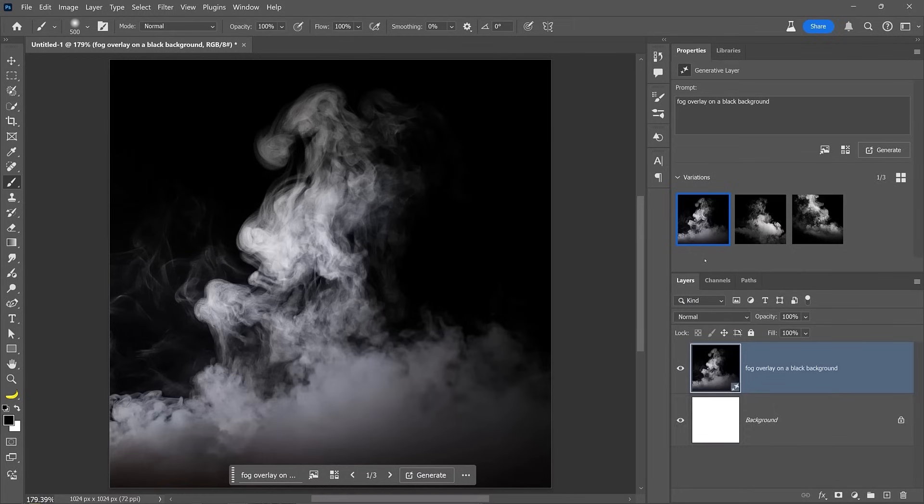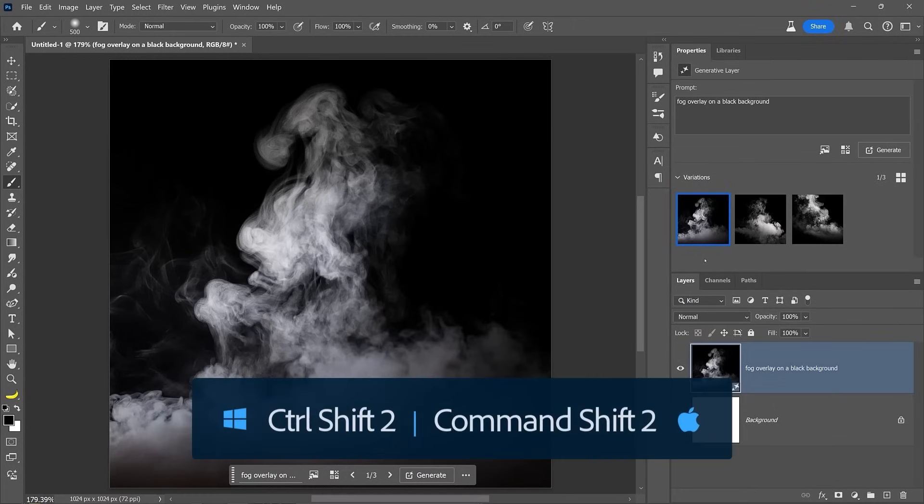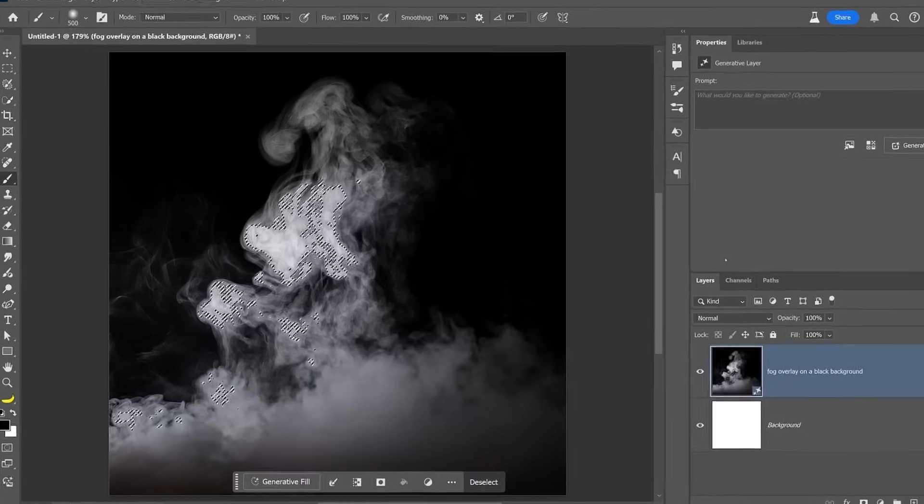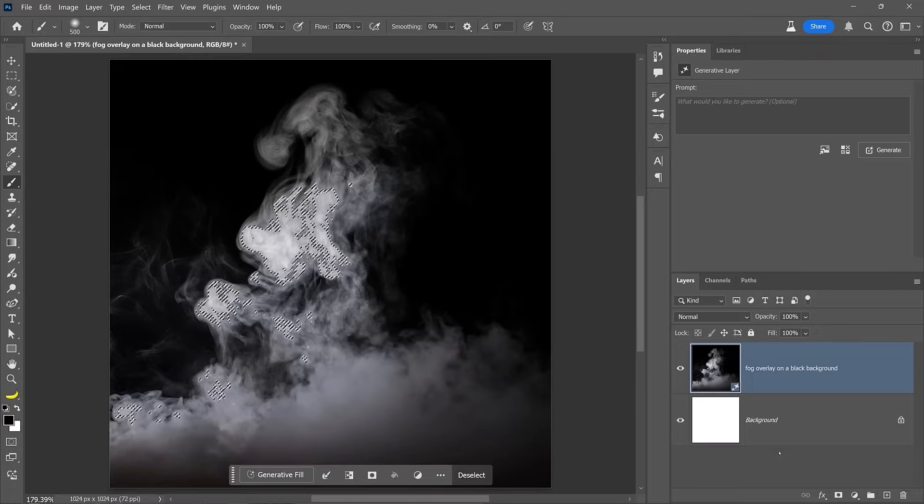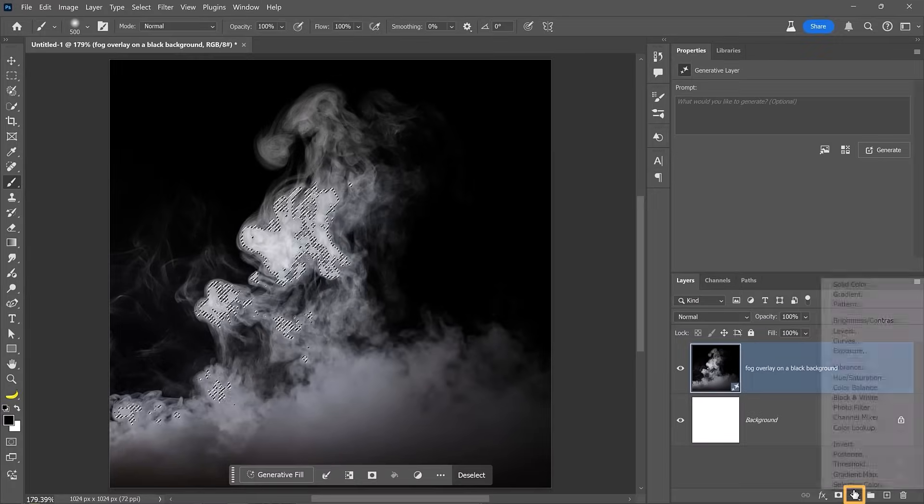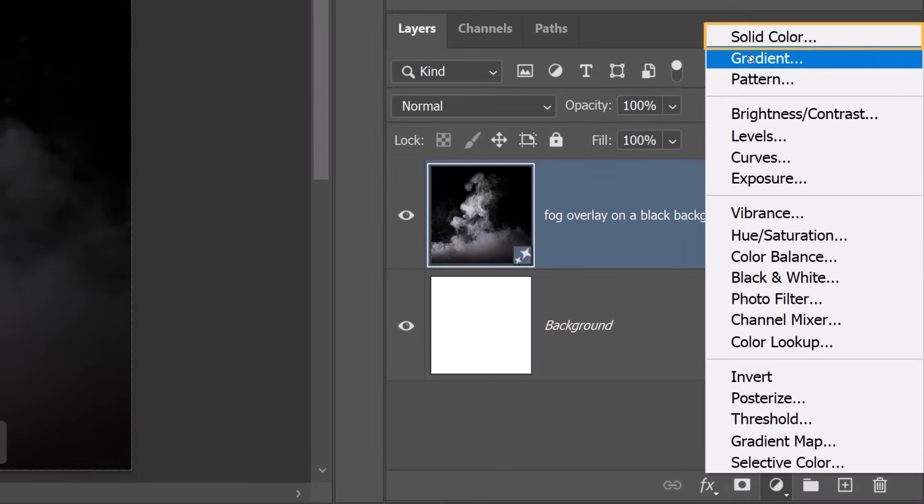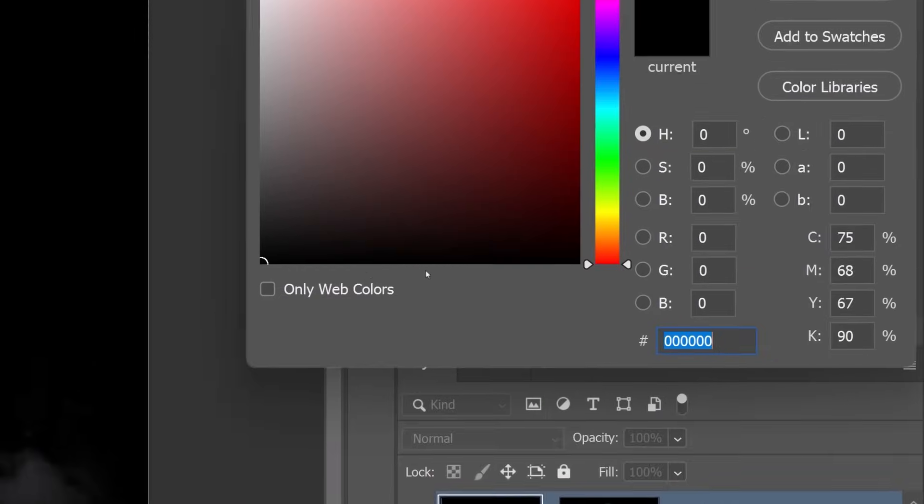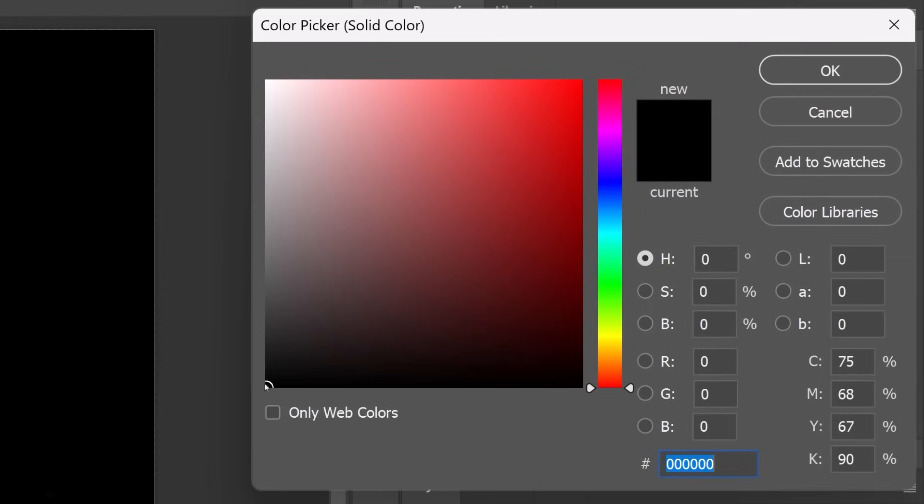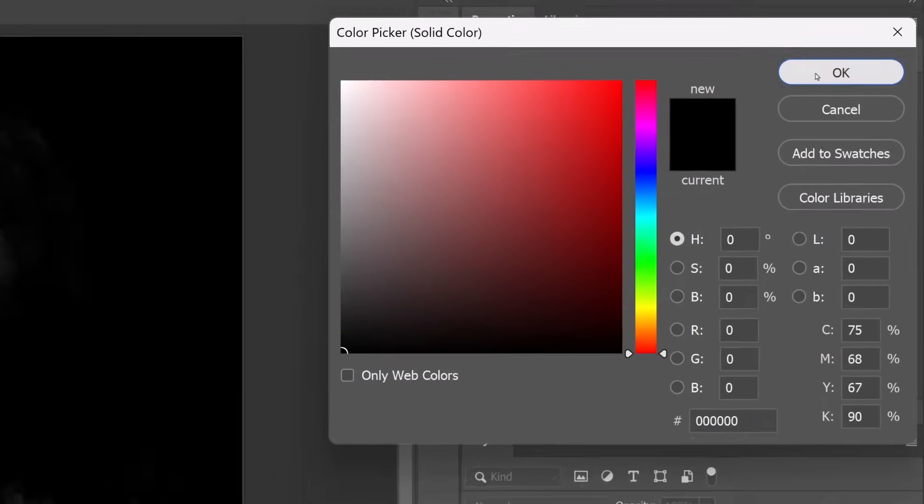Now let's remove the background from the fog. This will be a simple process since the background is black and the fog is white. Press Ctrl Shift 2 on Windows, that's Command Shift 2 on the Mac, to select the brightness in the image, which selects the bright fog but ignores the black background. Now click on the new adjustment layer icon and choose Solid Color. In the color picker, select black and click OK.